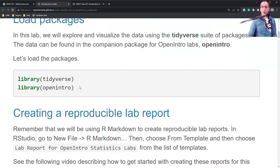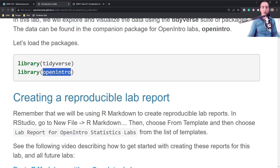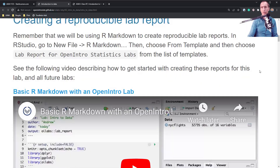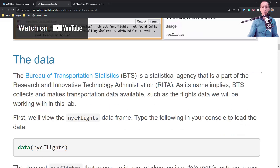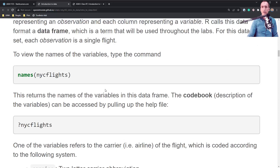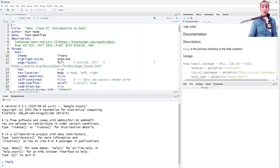We'll load these two packages: the tidyverse for doing the tidyverse syntax, and the openintro package that gives us the flights dataset. There is a video here for creating a reproducible lab report - you can skip that, because I'm giving you the template for the assignment. The data is called New York City Flights. This is a pretty nice dataset - it's simple, already constructed for you. It doesn't have multiple tables that you need to join together as a relational database.